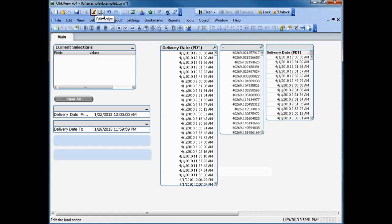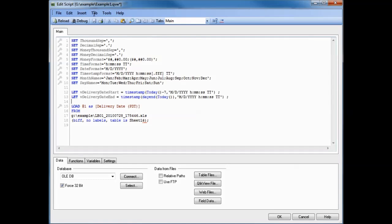To prevent the loss of variable values, the current values can be exported to a QVD file during application reload. The QVD can then later be used to recover the previous variable values. That's exactly what we did in our example. We created our QVD file after building the QVW file, and this was prior to any QVW corruption or deletion.